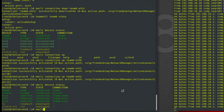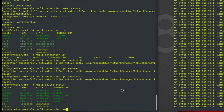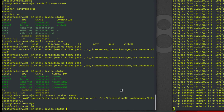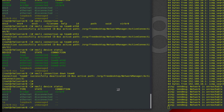Now what happens if I bring down the team0 connection? Let's do it. The network is unreachable. In device status there is no team0 and all Ethernet cards are disconnected.